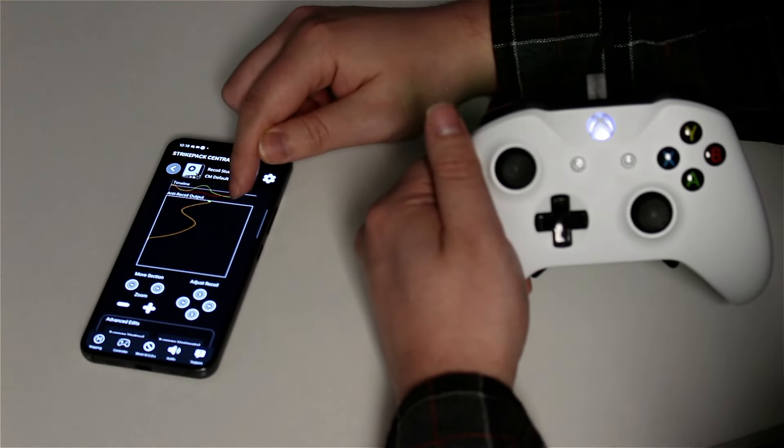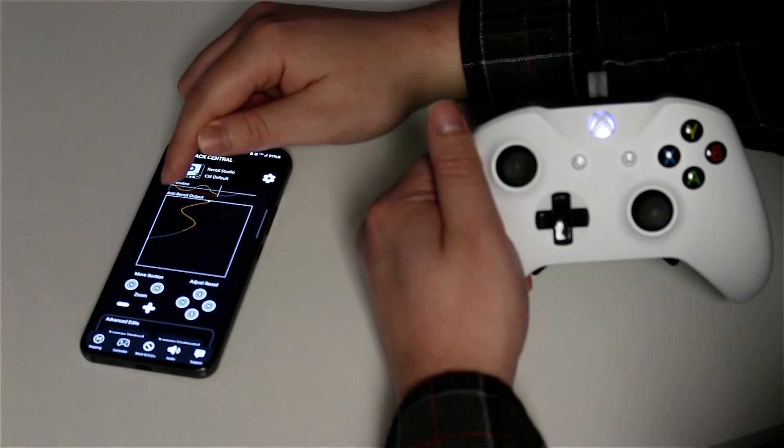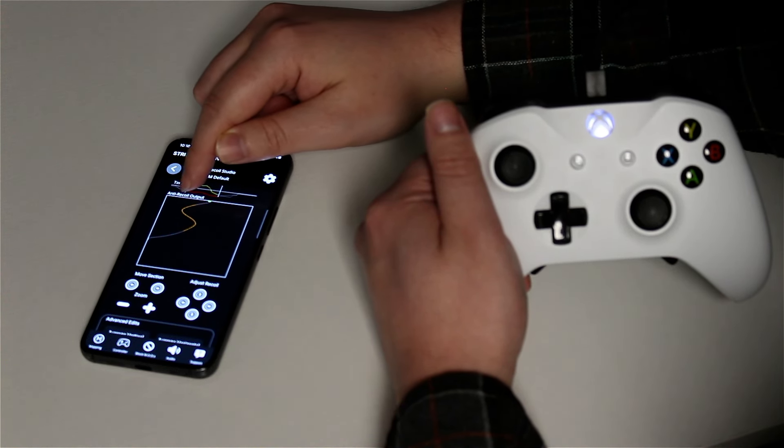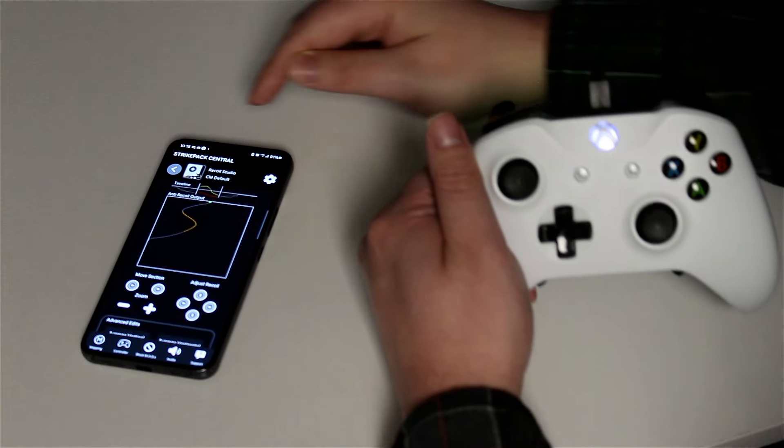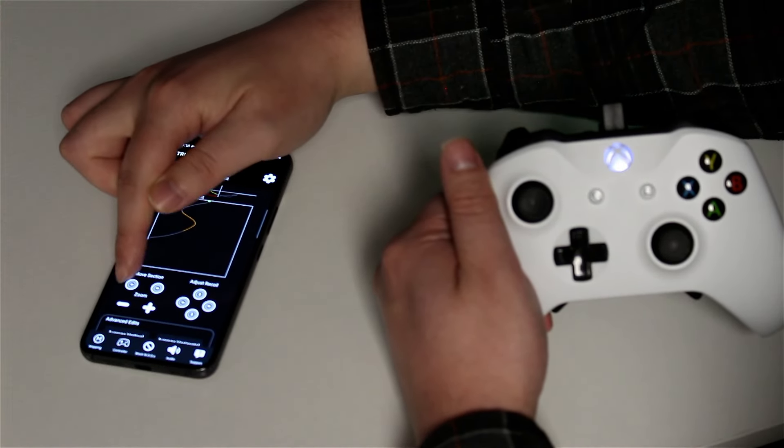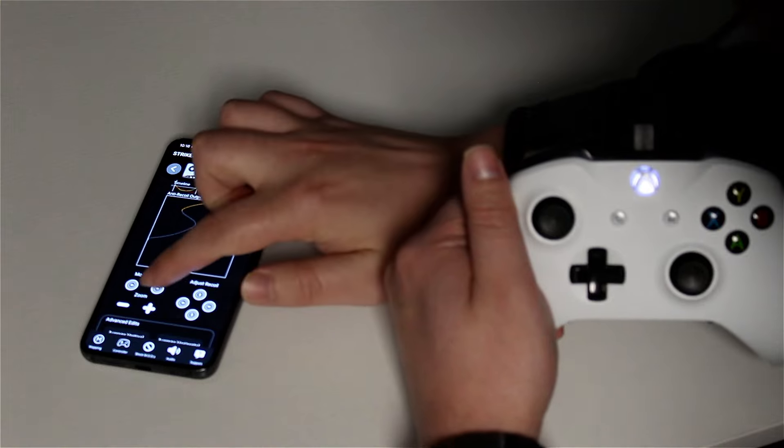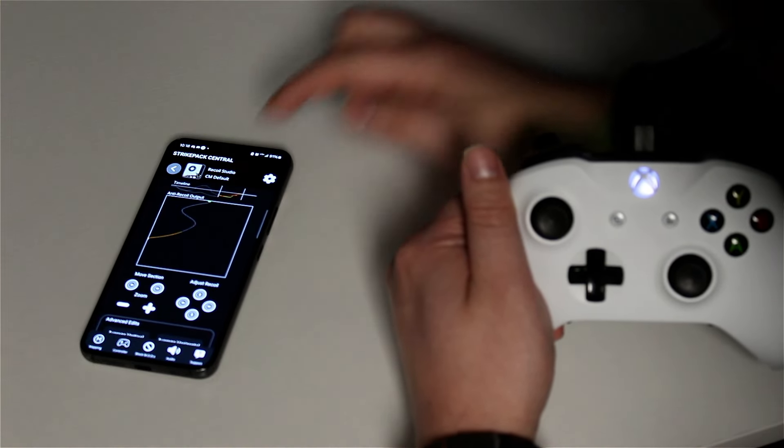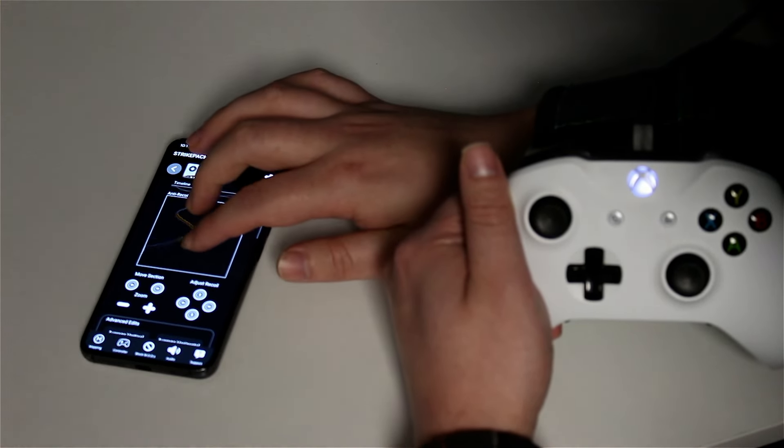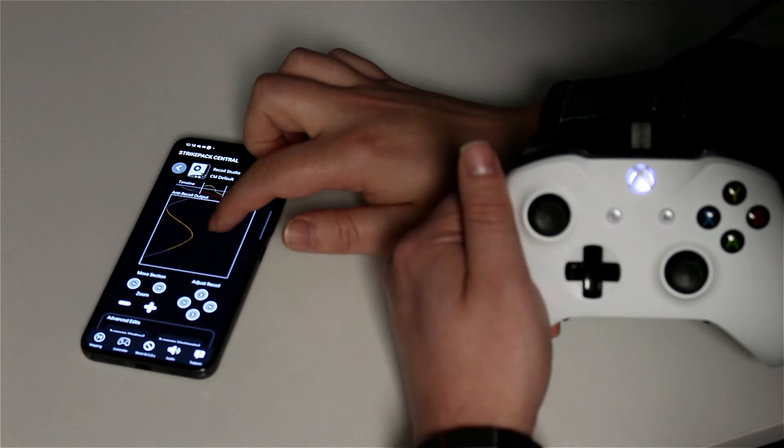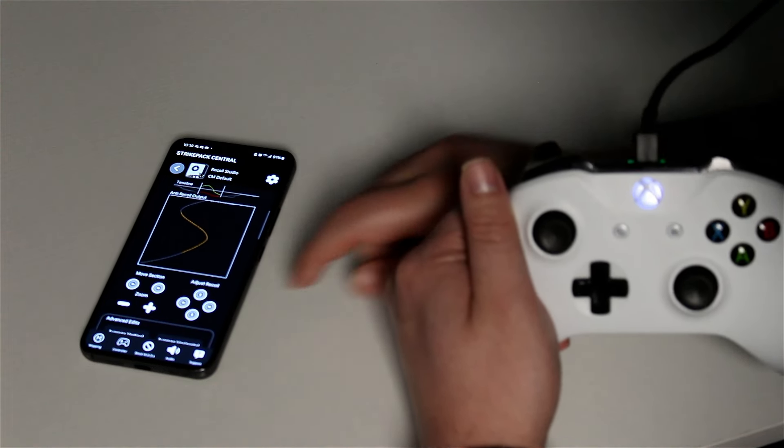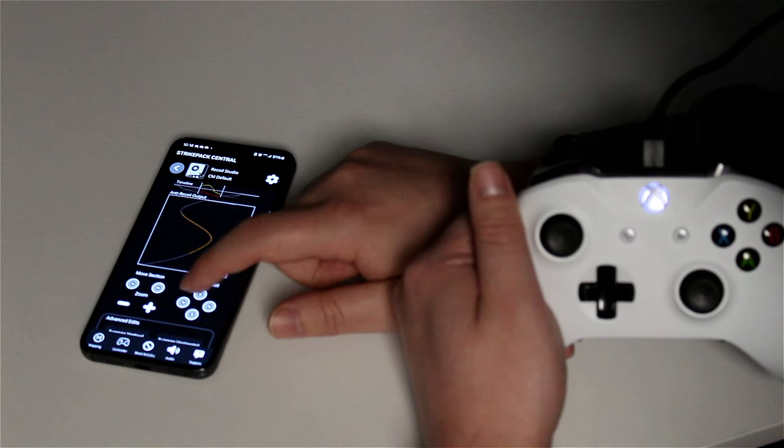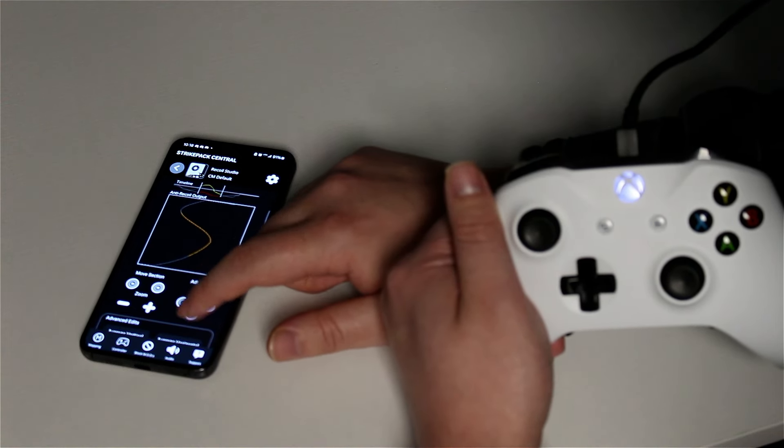Drag each line to resize the section you wish to focus on. Use the move section left and right arrows accordingly. The anti-recoil output can be pinched to zoom. The adjust recoil arrows will only affect the current section.